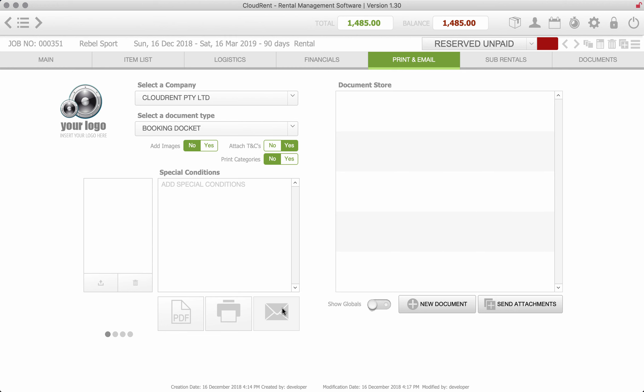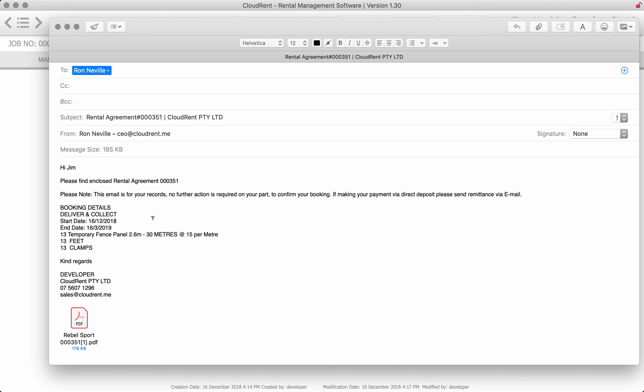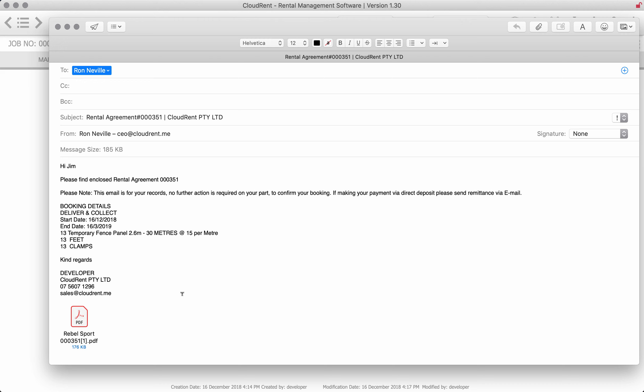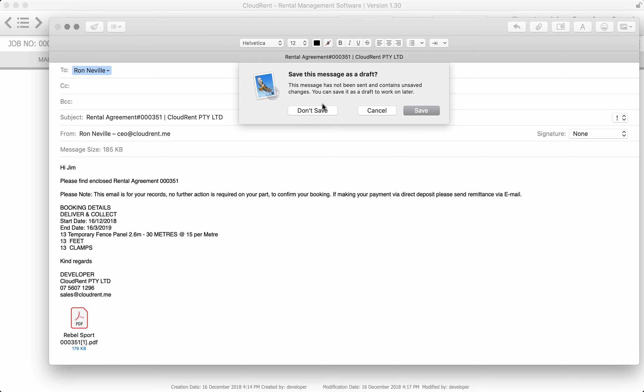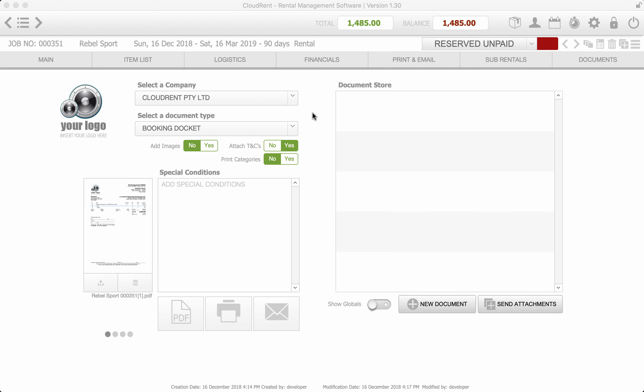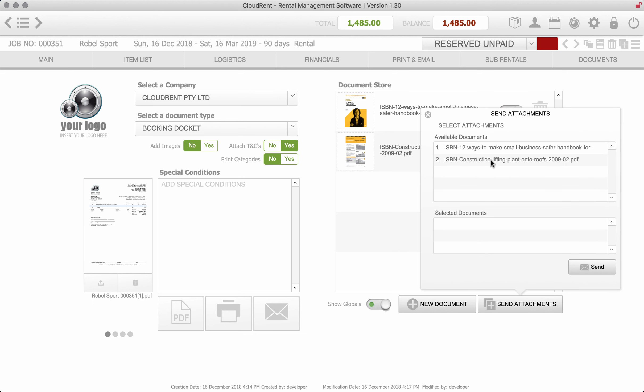Now we just go through to print an email and then we can actually email the contract. And that will just create this contract, 13 panels temporary fence 30 meters at $15 per meter. And it drops that contract into an email and I can send that out. The other thing that's nice in here, we can type in special conditions if we have any, but we can also have stored documents like work safe documents that can also be sent as well.